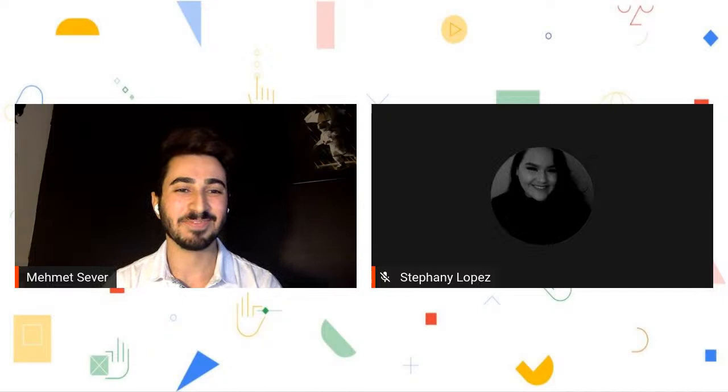Hi everyone, thank you Stephanie. I'm Mehmet, the DSC Lead as well as LinkedIn Learning Ambassador at Lambton College in Toronto. Thanks for joining us today. We have a great talk about LinkedIn and LinkedIn Learning.